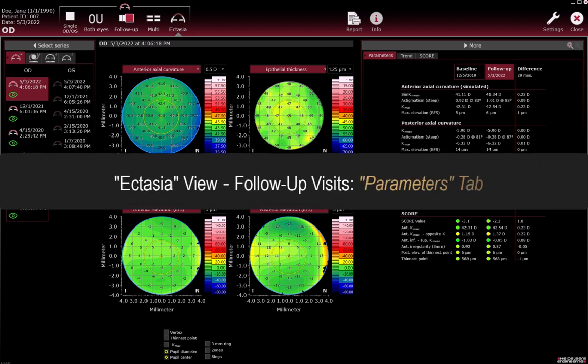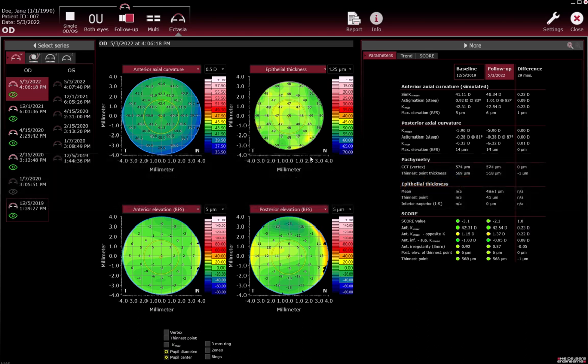Ectasia view follow-up visits — Parameters tab. On the Parameters tab, review the differences in the measured values between the baseline and follow-up examination. The oldest of the examinations selected in the Select Series section is automatically selected as the baseline examination and is marked by a red frame. If the automatically selected examination is not the baseline examination you want, deselect the examinations you do not want to use as baseline.